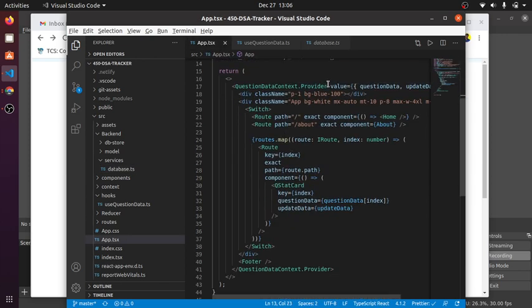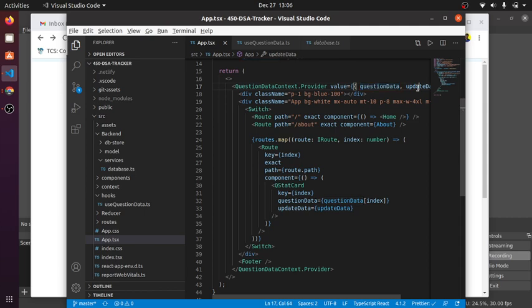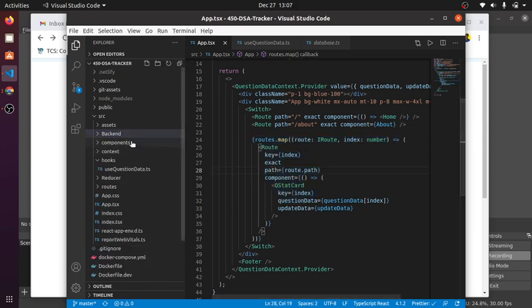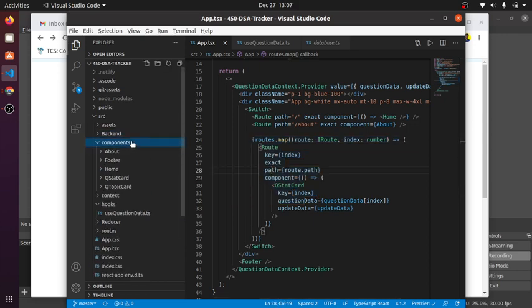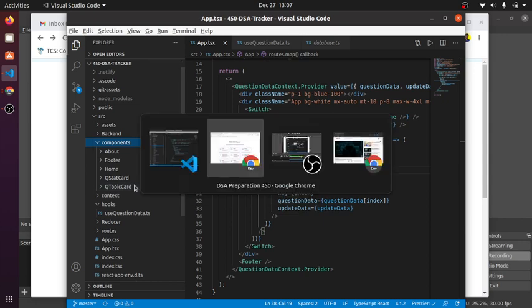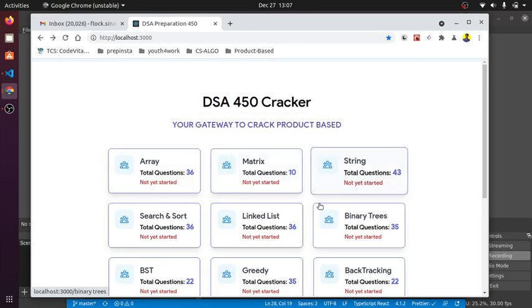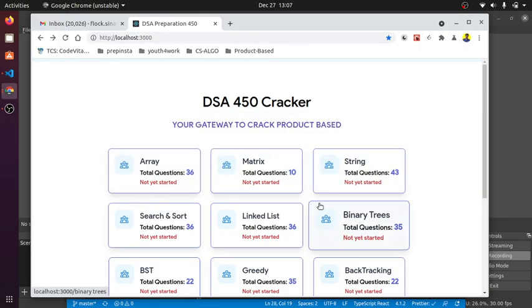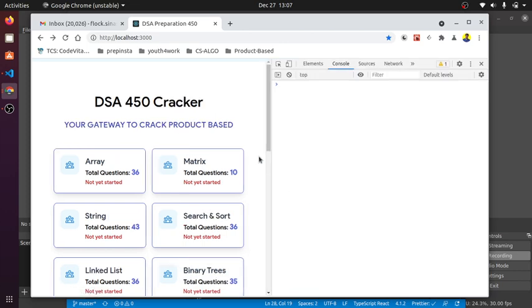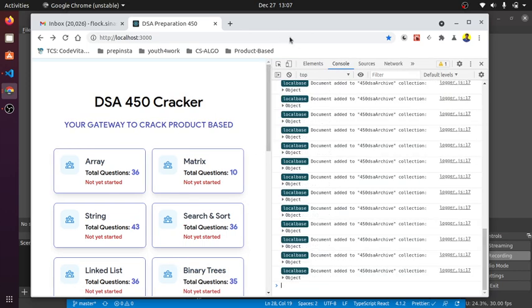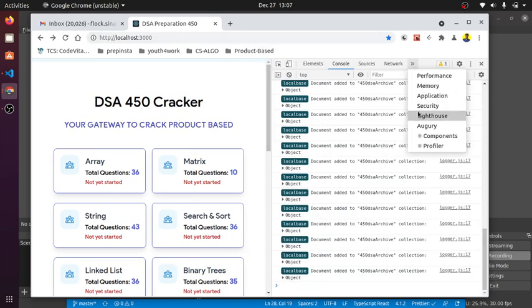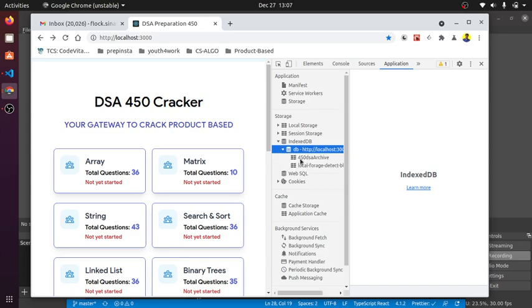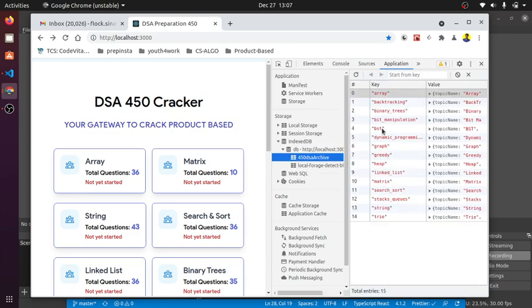This is the provider section. I'm injecting the questions data and the update function. This is my route section and backend section is ready. These are my components: the code, question, topic card. Without talking too much from the codebase, let's see how the app works.